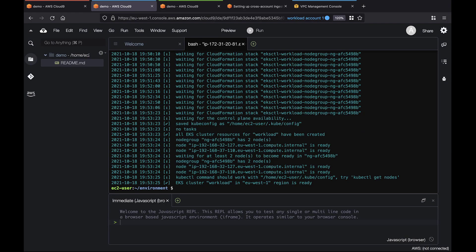To help manage user access, let's associate the OpenID Connect or OIDC provider with both clusters.